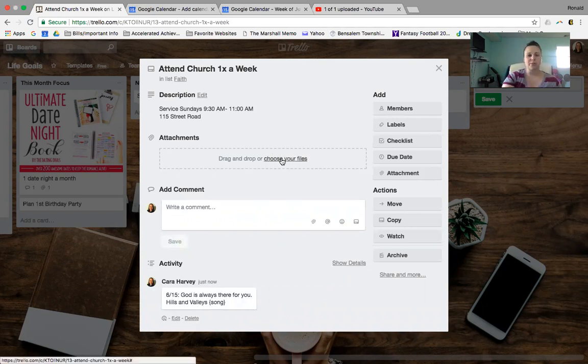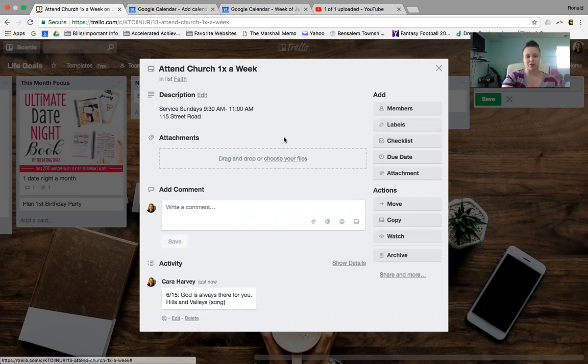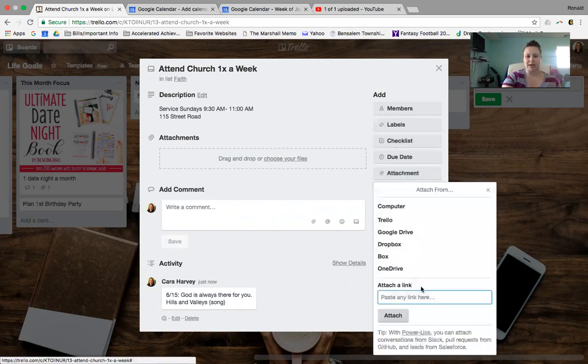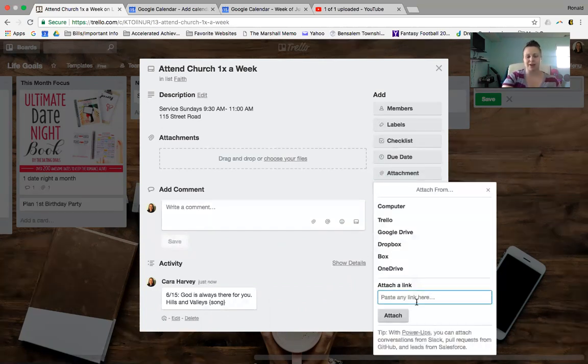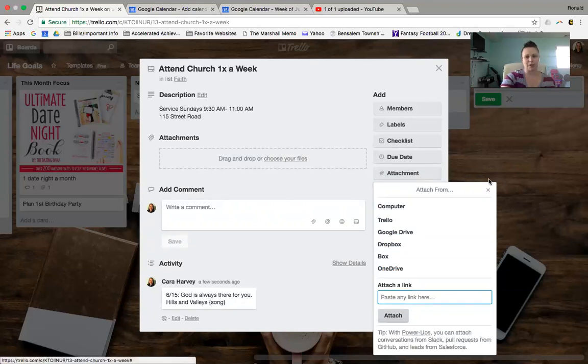You also could do an attachment. So say you loved this song, you could go to YouTube, and you can click attachment, and you can actually put the link right here. So that's there. Say there's scripture you wanted to type in. You can do that as well.